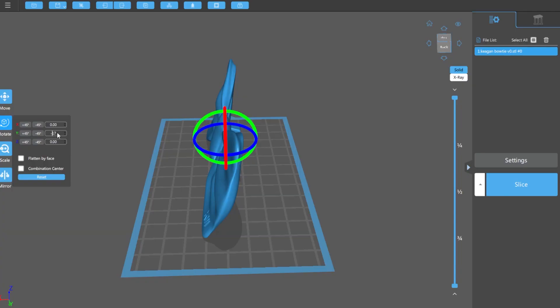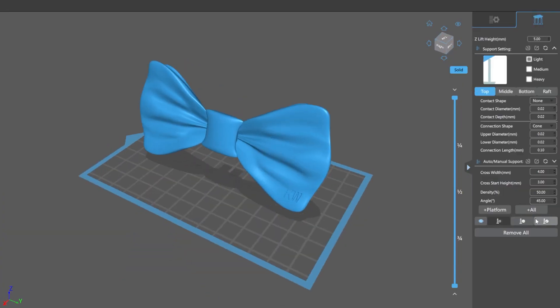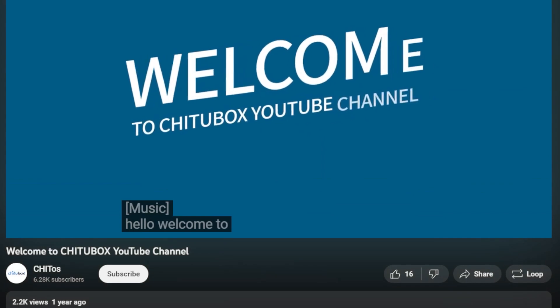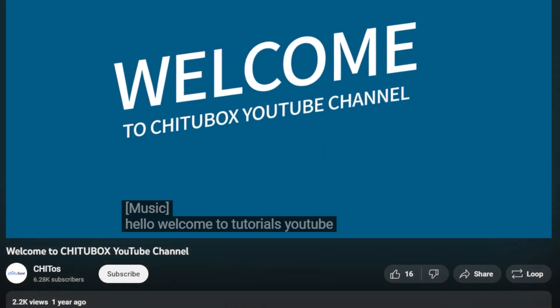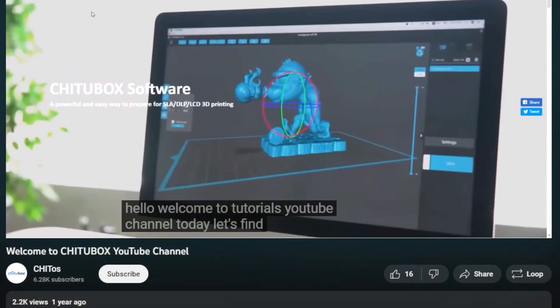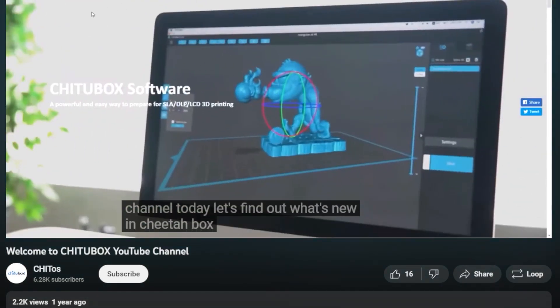Next, I prepared my model for 3D printing using Chitubox. Chitubox? Hello, welcome to Chitubox's YouTube channel. Today, let's find out what's new in Chitubox. I probably said that wrong.